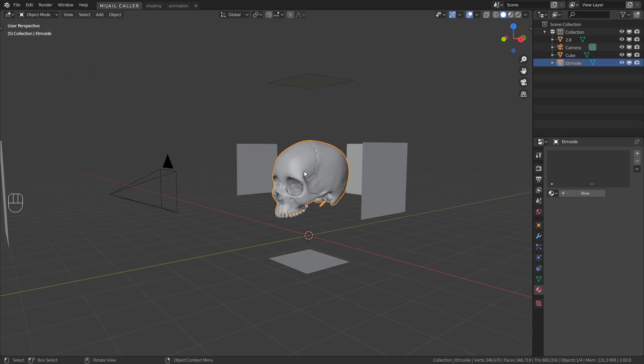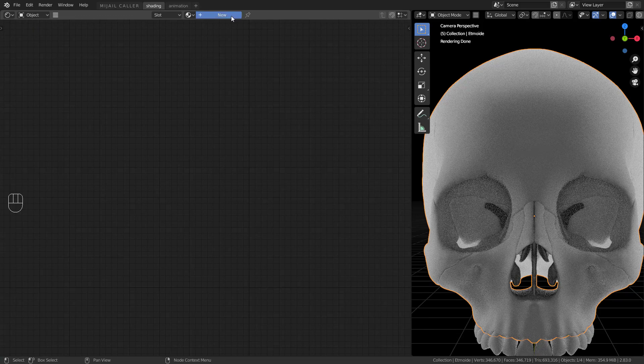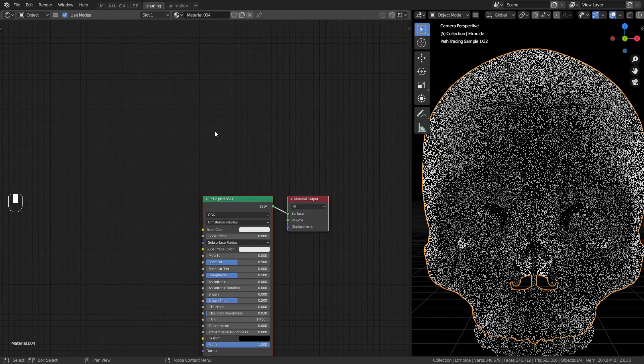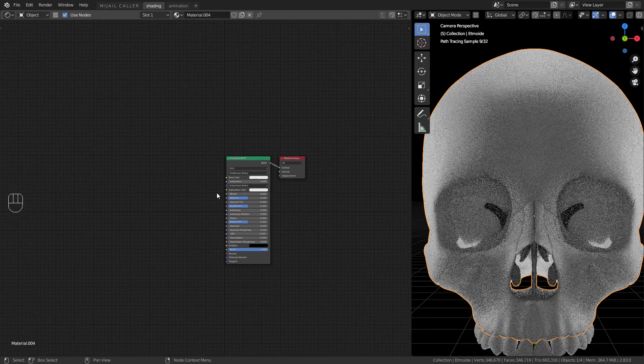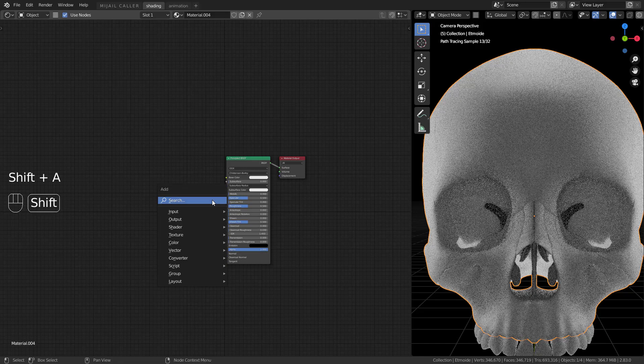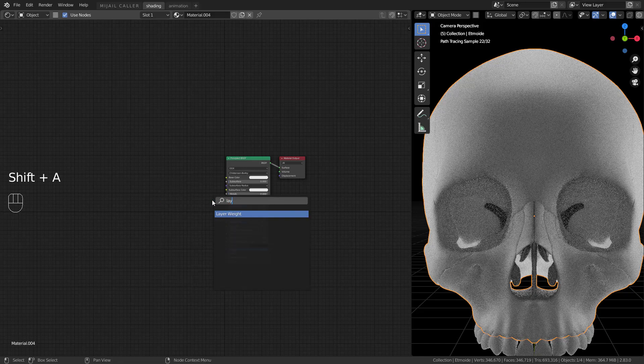Now the best part. Creation of the iridescent material. Create a new material for your object. The most important node to make an iridescent material is the layer weight.